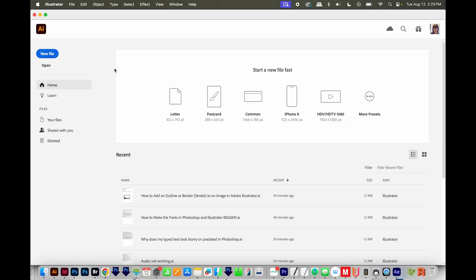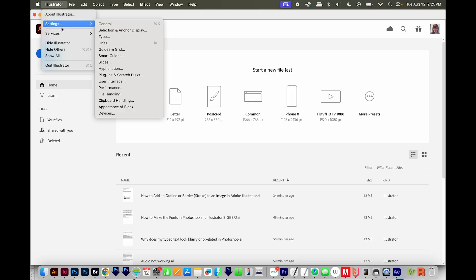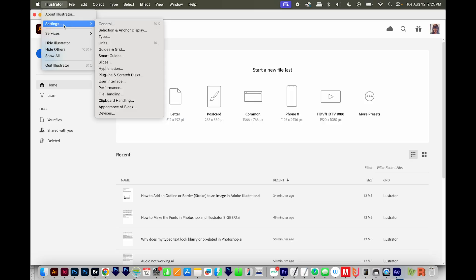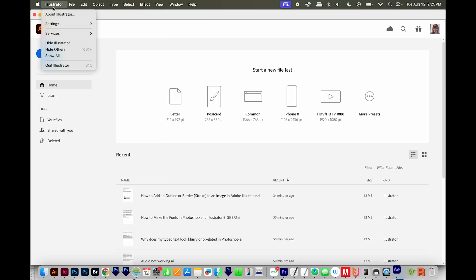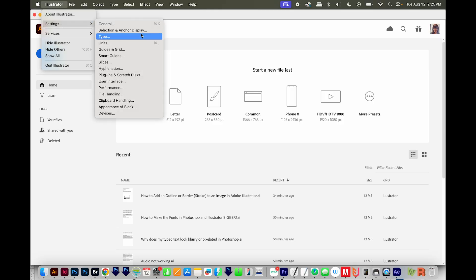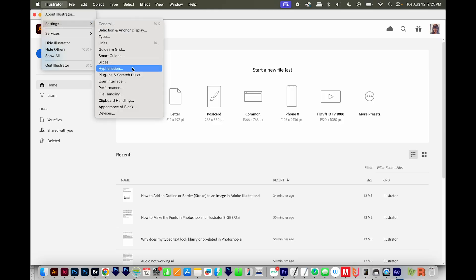If you want to make the same change in Illustrator, go to Illustrator Preferences or Settings, it will be under Edit Preferences or Edit Settings on a PC, and then go to User Interface here.